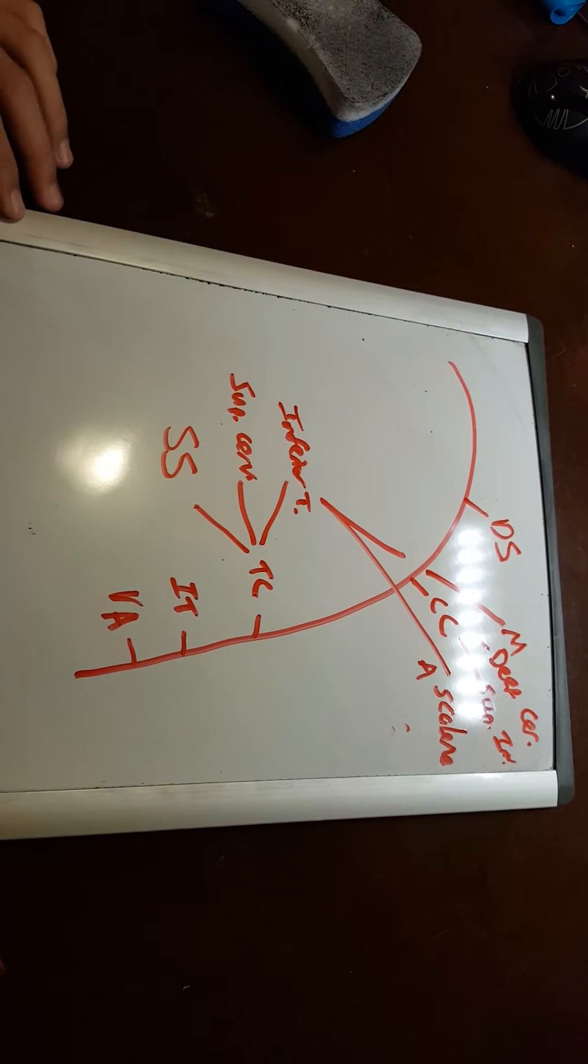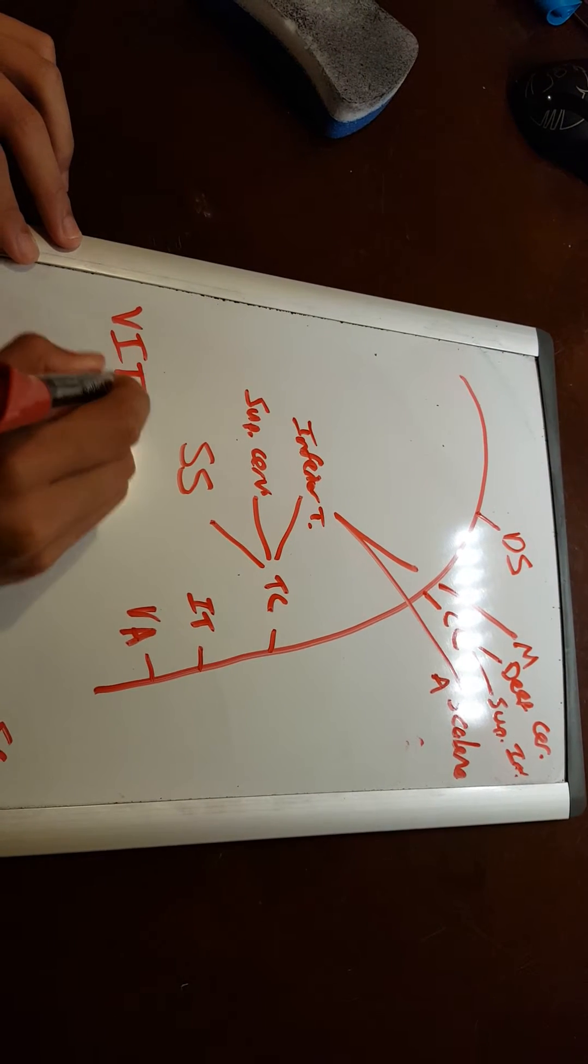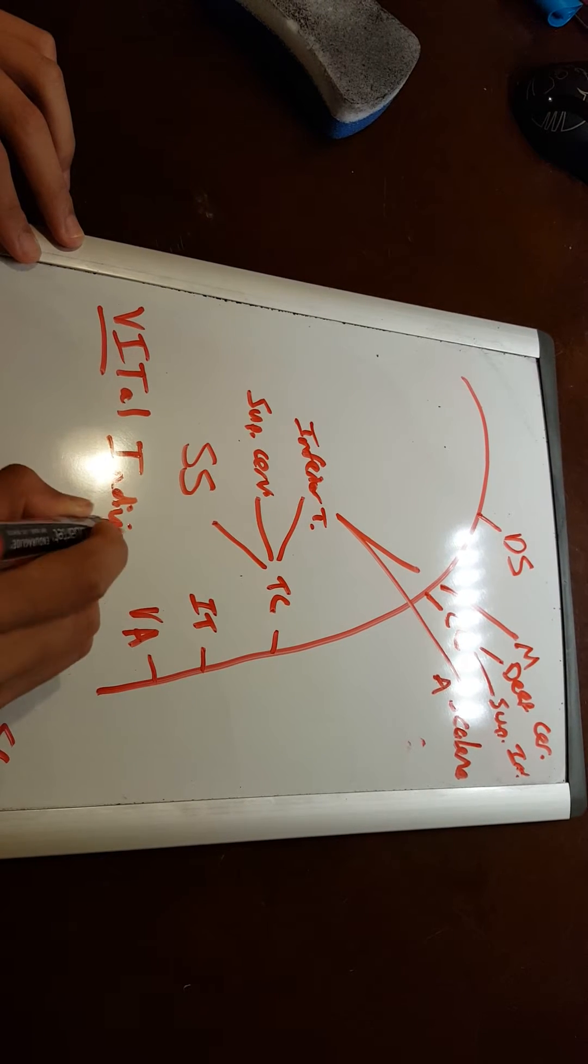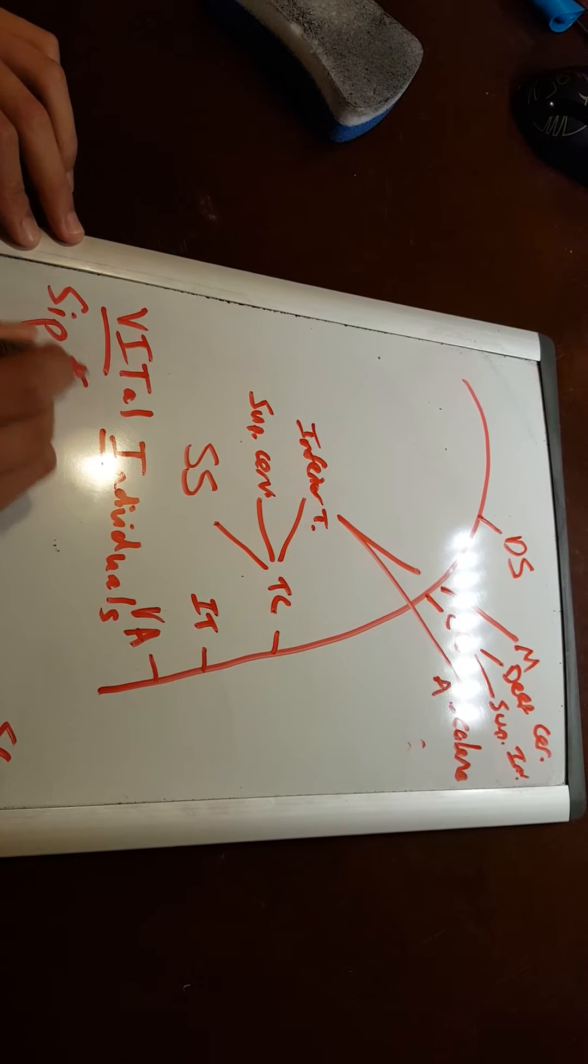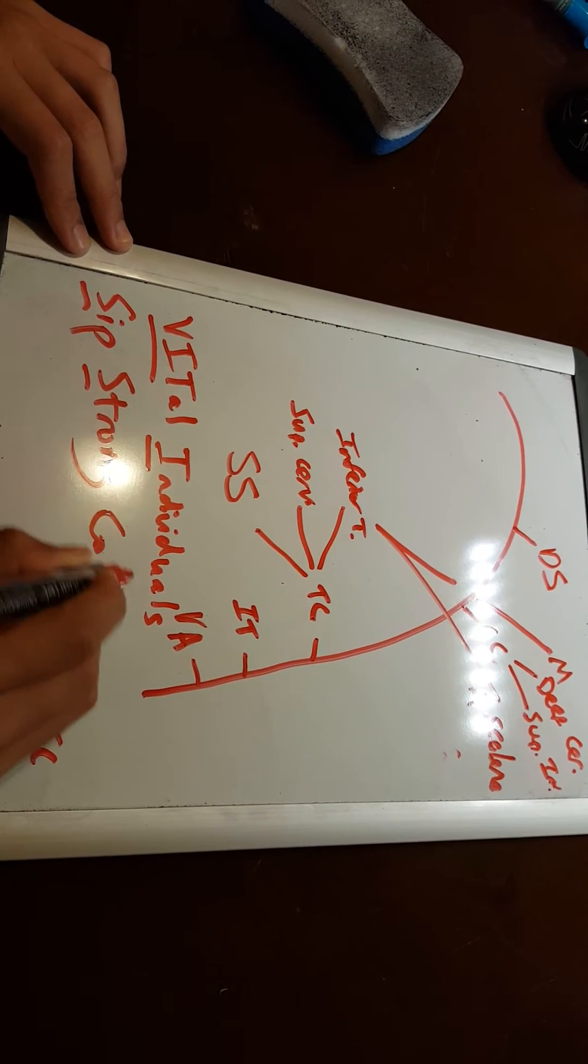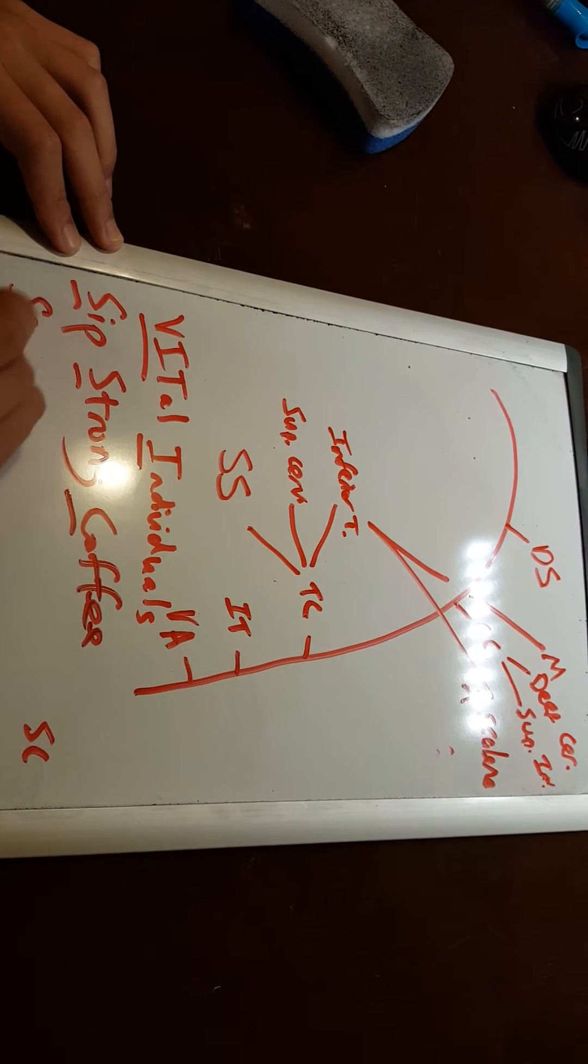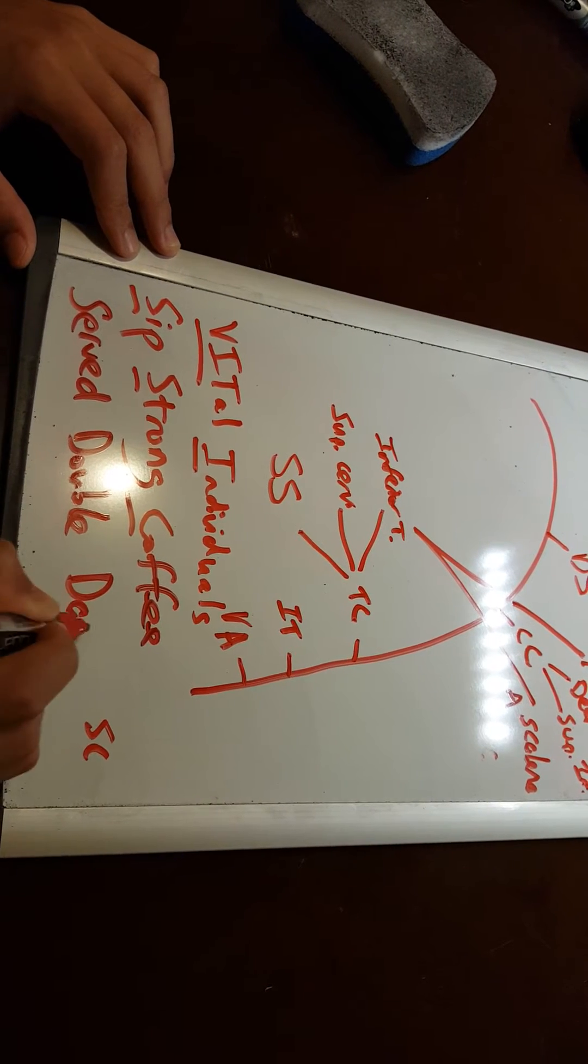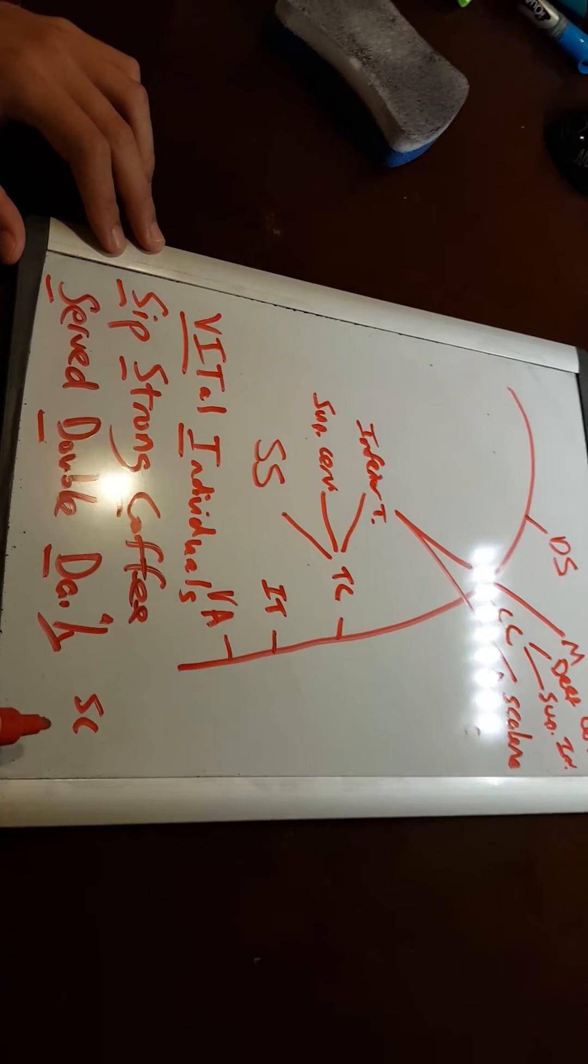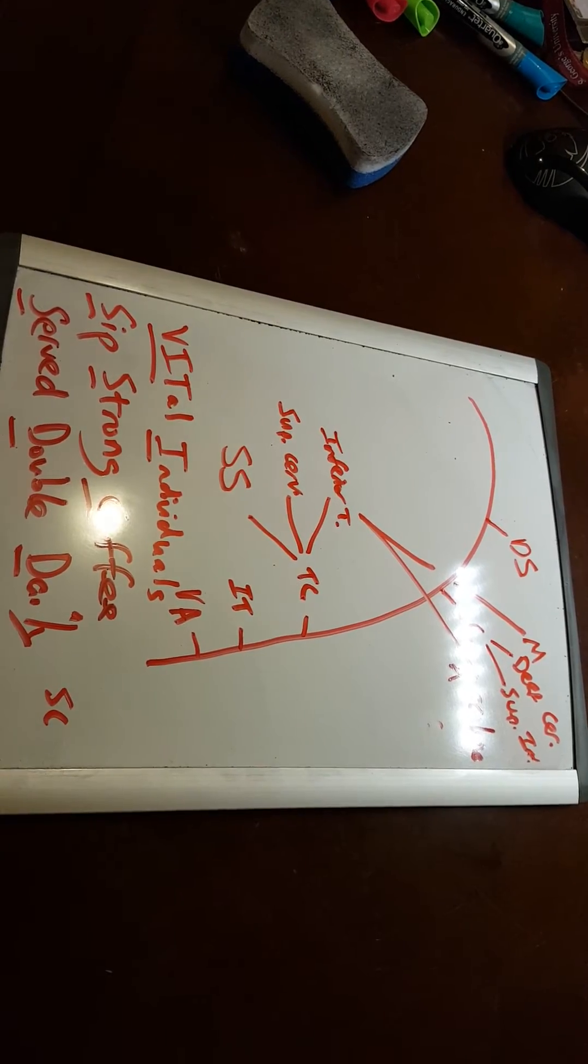So there's a mnemonic that you can do for all these that's Vital Individuals Sip Strong Coffee Served Double Daily. And each of these letters that are underlined correspond with a branch or sub-branch that comes out of the subclavian.